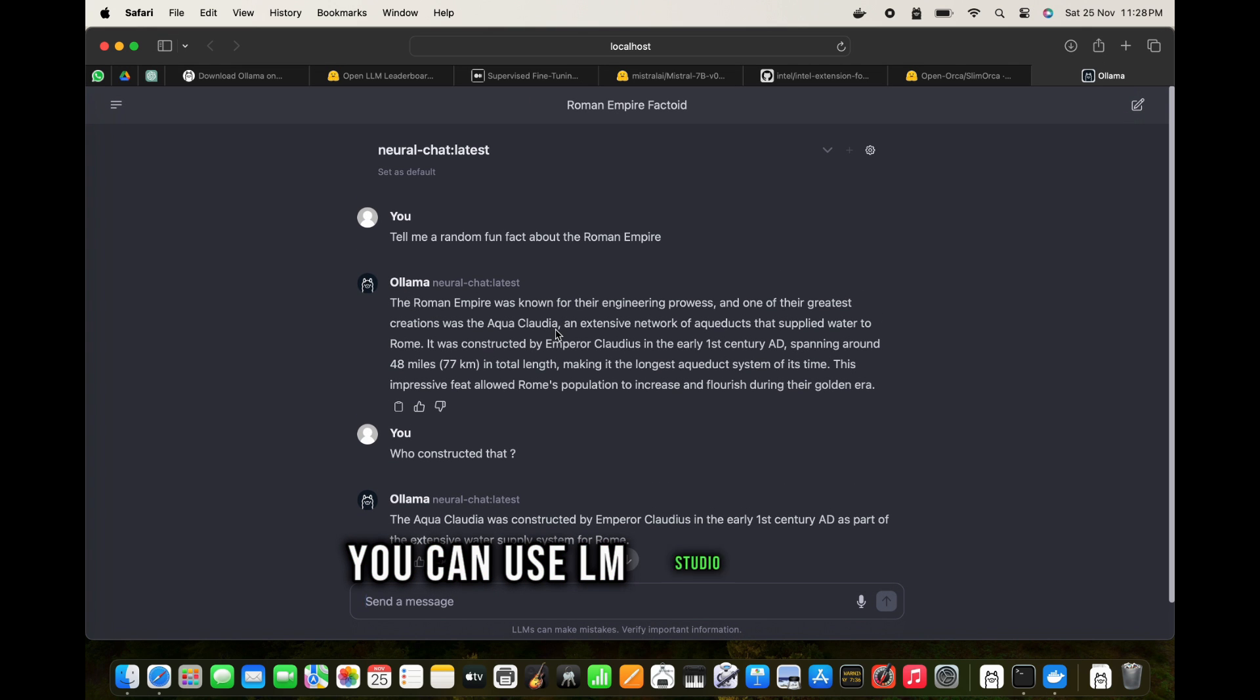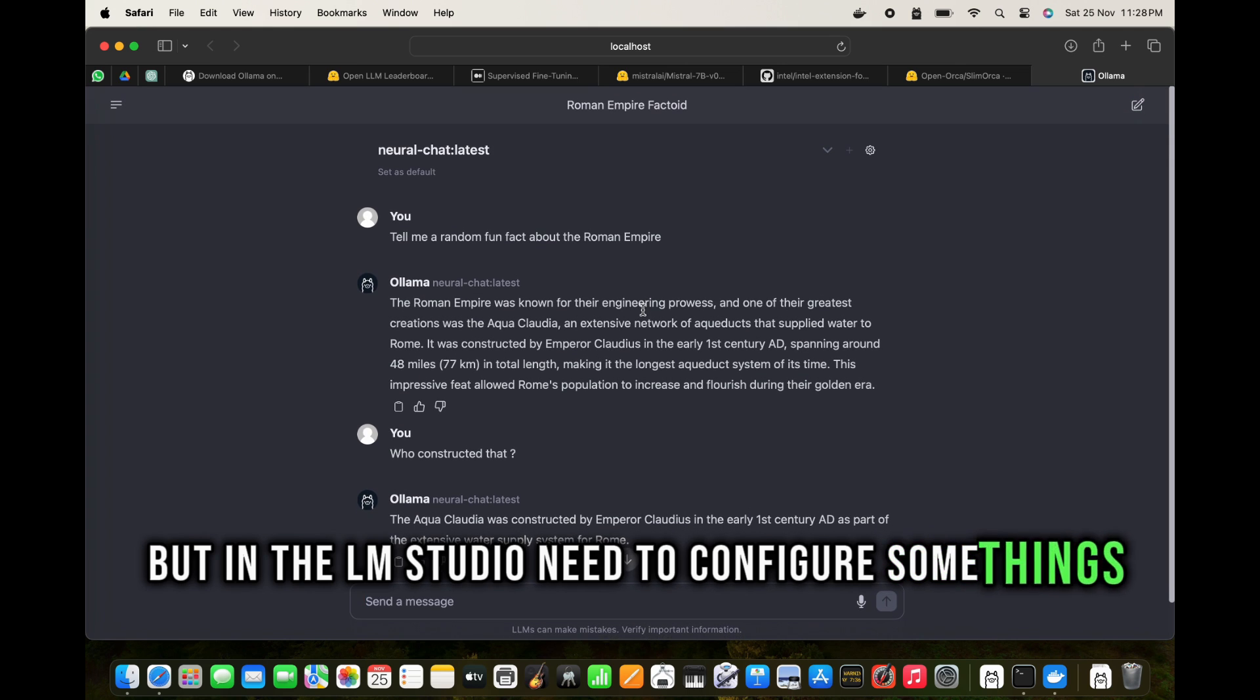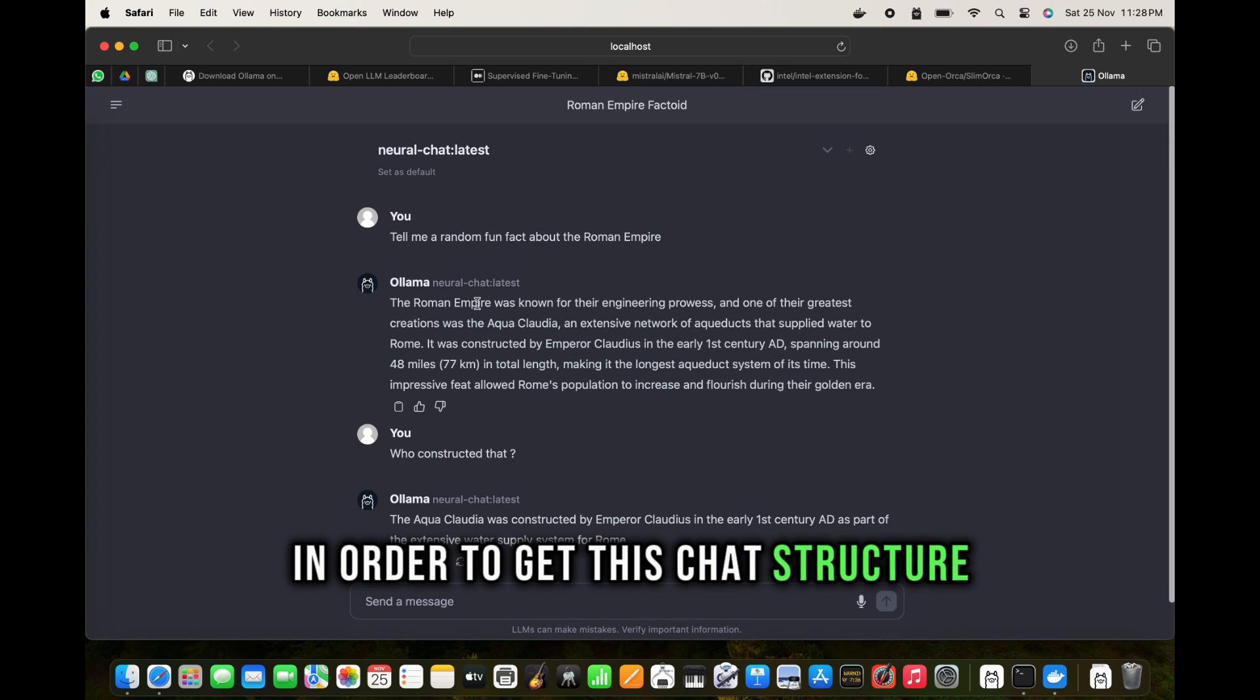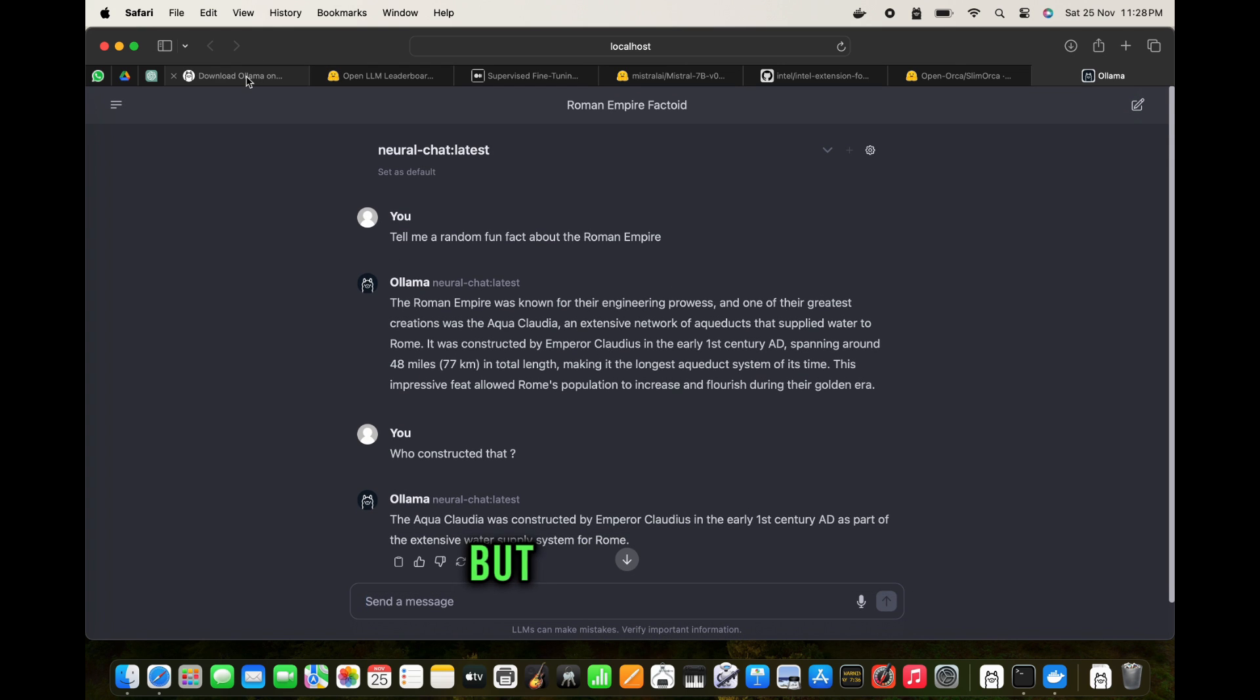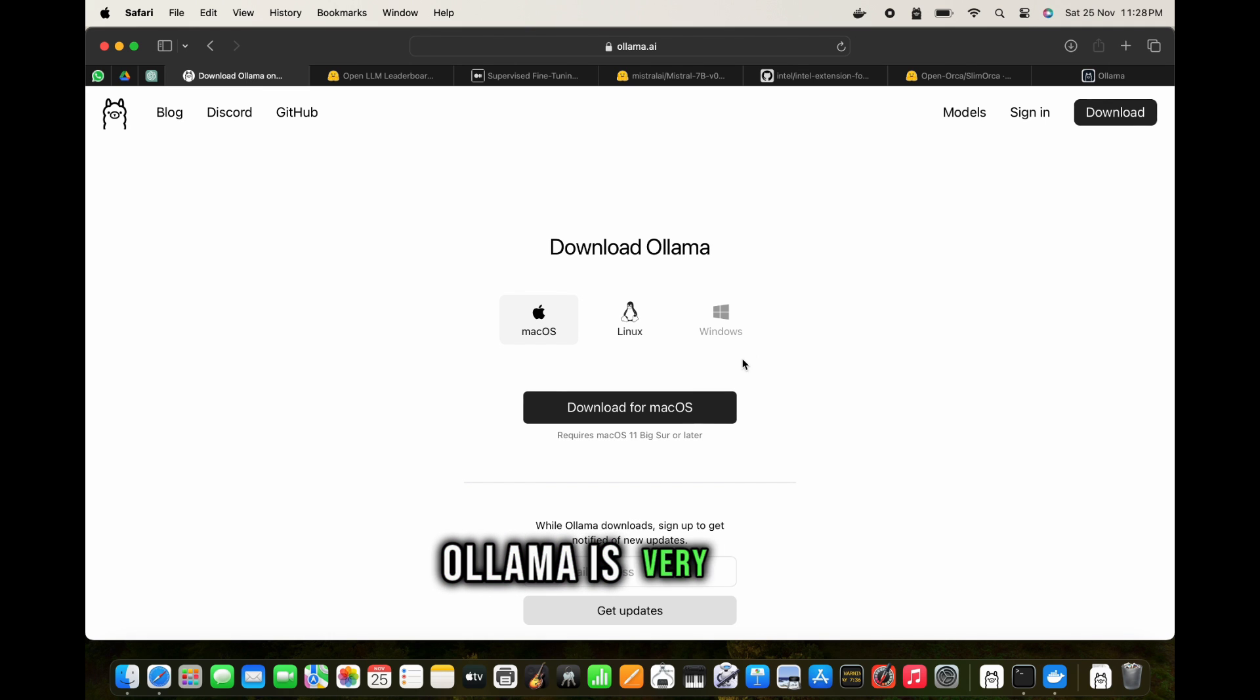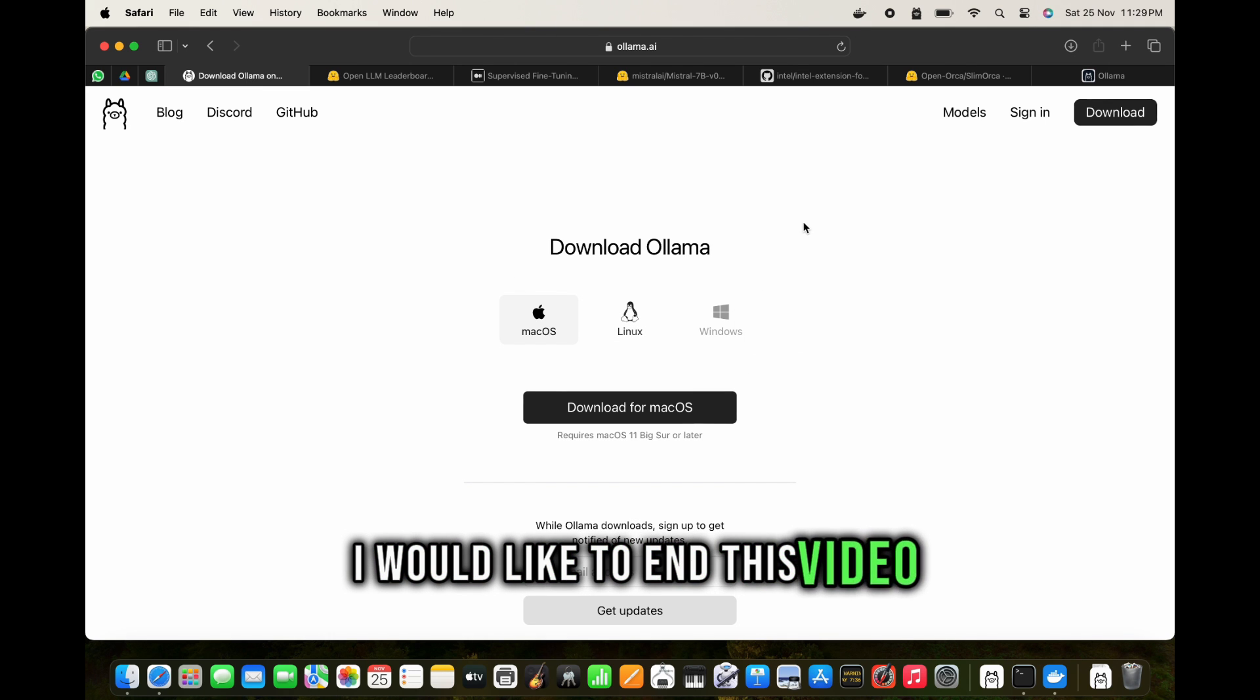I like the speed. You can try it out yourself. You can use LM Studio as well, but in the LM Studio you need to configure some things in order to get this chat structure, but basically Ollama is very good.